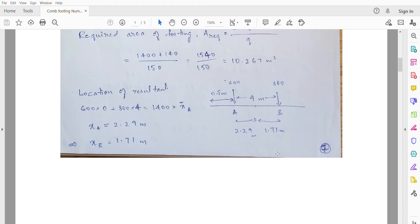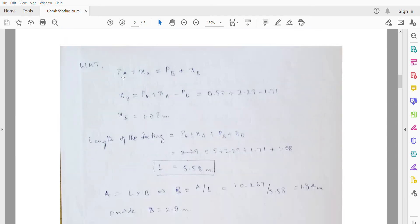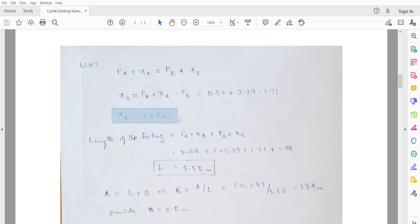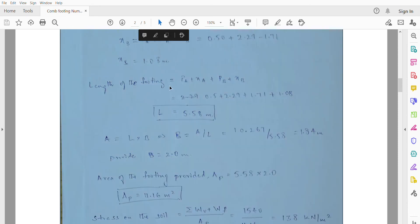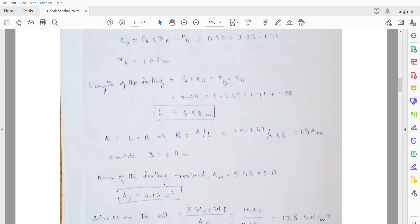We know that PA + xA should equal PB + xB. Here PA = 0.5m and xA = 2.29m, so 0.5 + 2.29 = PB + 1.71. Solving, xB = 1.08m. The length of the footing is PA + xA + xB + PB = 0.5 + 2.29 + 1.71 + 1.08 = 5.58m.